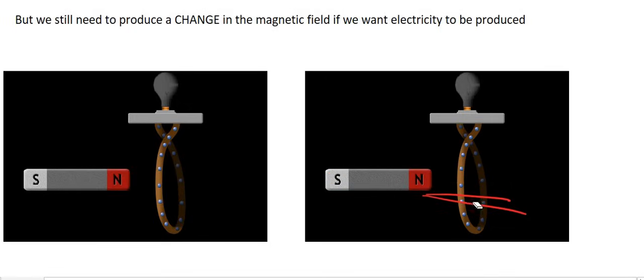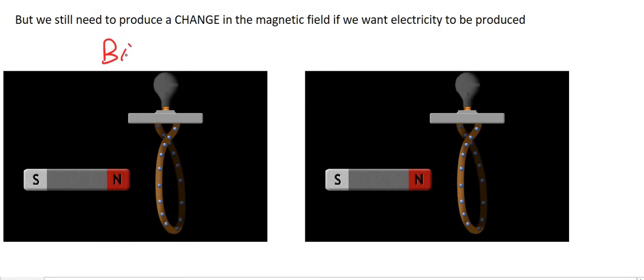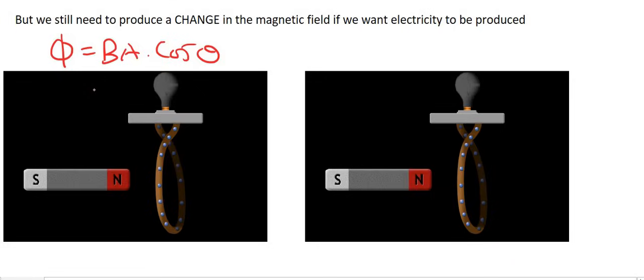In the previous lesson, we learned how to calculate magnetic flux by using this formula. That is how you calculate magnetic flux at a specific point.